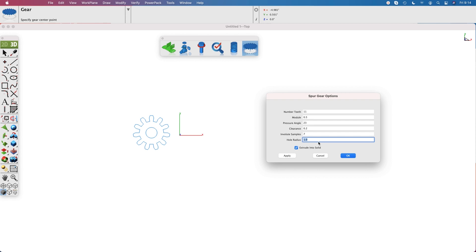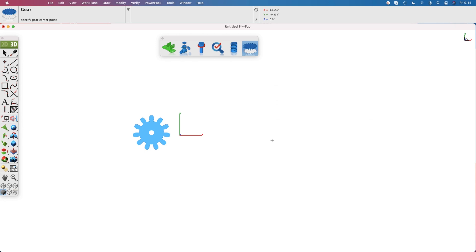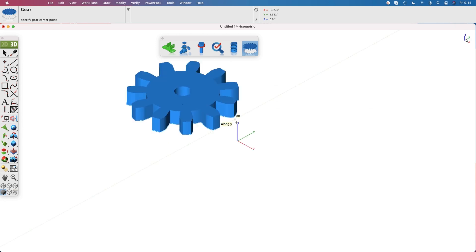Additionally, there's a check box that lets you extrude the 2D profile into a solid. Click OK to create the gear.